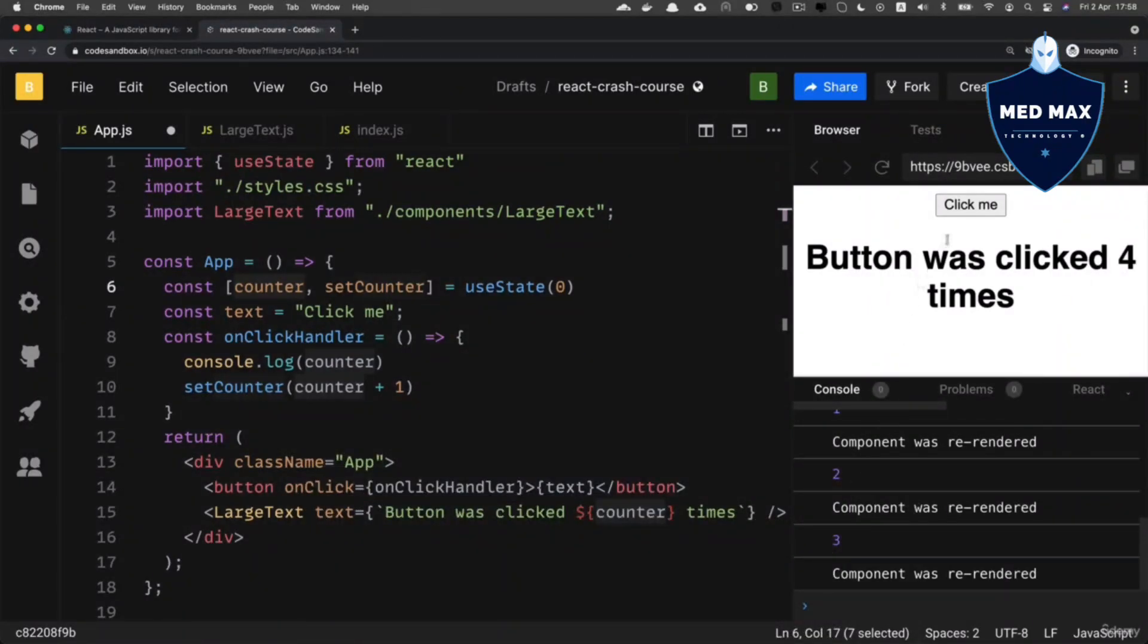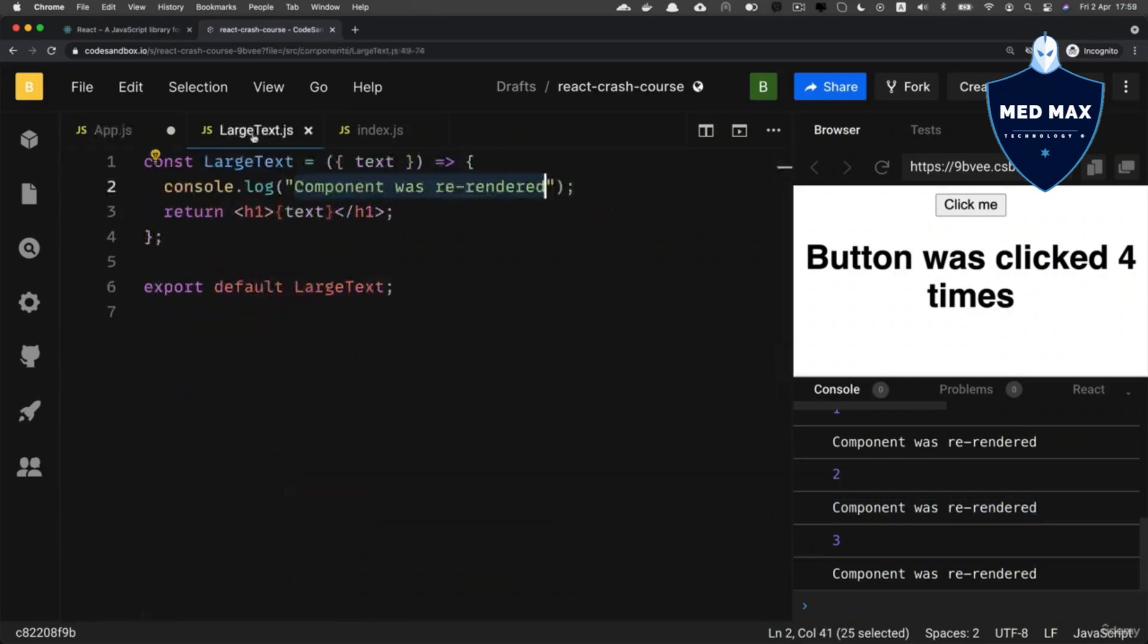And after each click on the button, I see component was re-rendered. And this text comes from this line of code.